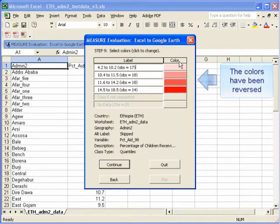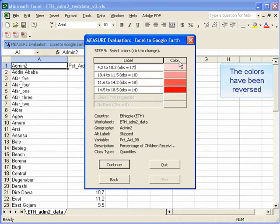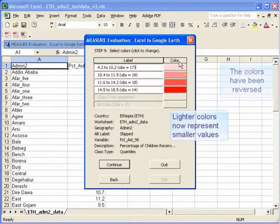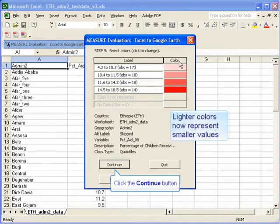Now you can observe the result. The colors have been reversed and they now go from light to dark, which makes a little bit more sense since the observations go from small to large.